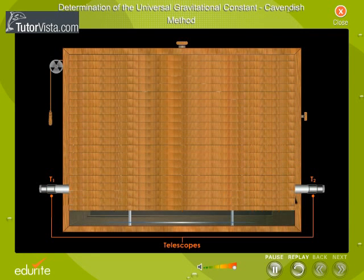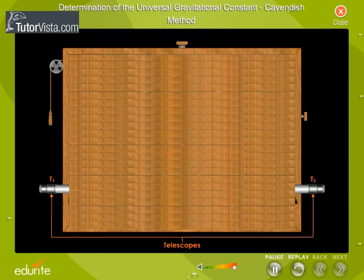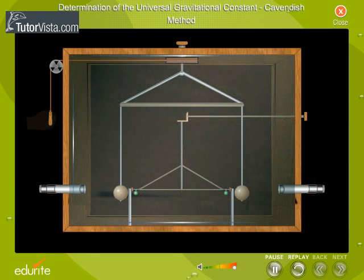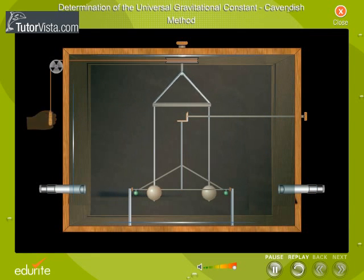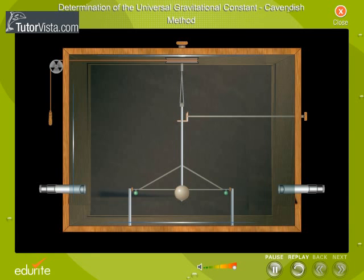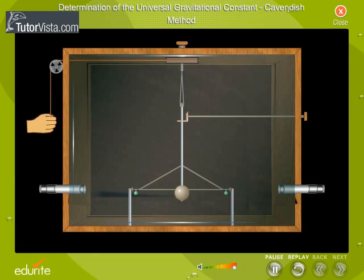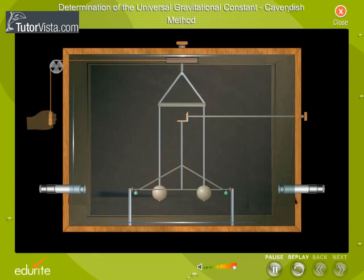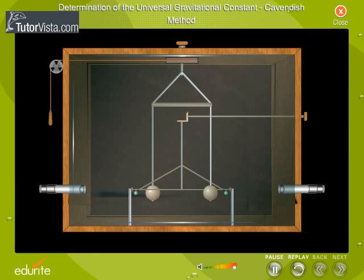The chamber is closed from all sides. This helps in eliminating the experimental error due to air currents. To start with, PQ is rotated and held at right angles to the line joining centres of C and D and also to RS. Adjust the torsion head so that the wire has no twist. Now rotate PQ till C and D lie on opposite sides of A and B.